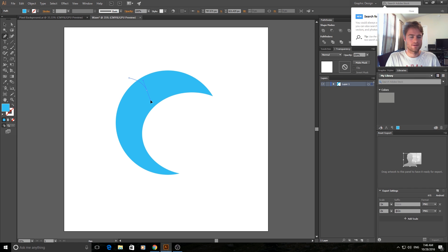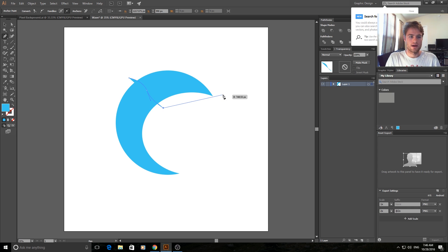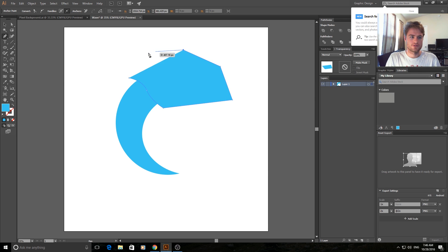So what we're doing is we're creating a line. Now we're going to fill in everything from the top, so just go all the way around it. Make sure it's covering the entire top.